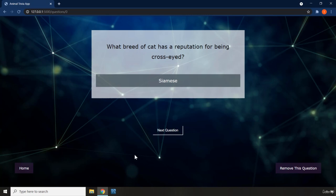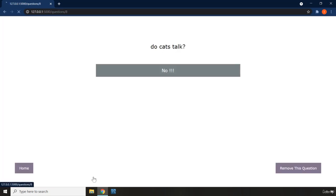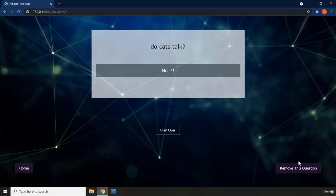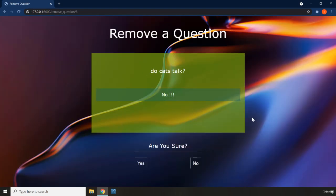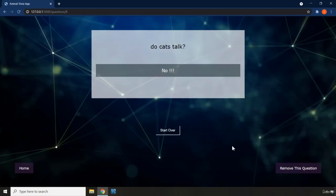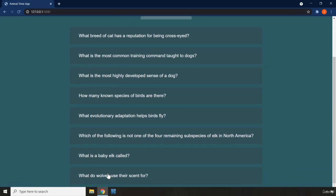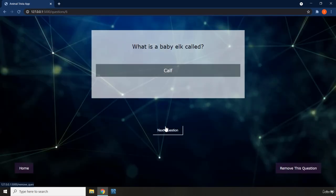If you like, you can delete or remove that question as well. Let's say we want to delete a question — if you click on Remove, you are going to go to another page. You can see that this is a multi-page Fullstack application. It says 'Remove a question' and shows you a preview of the question you are trying to remove, then asks 'Are you sure?' If you say Yes, you'll be redirected to the main page; if you say No, you'll be redirected to the homepage. When you remove it, you can see that we no longer have that question.